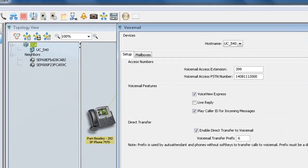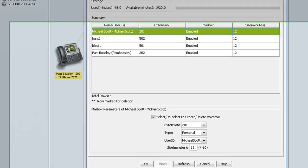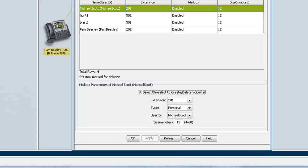Let's go ahead and select the mailboxes tab next. Once you select mailboxes, you're going to have your several different users come up. And the first one here is Michael Scott, and when you come down here, there's a checkbox which allows you to enable a voicemail box for that user. So when this checkbox is enabled, you can see that extension 201 is a type 1 personal mailbox, and that the user ID is Michael Scott. And the size pertains to how many minutes are allocated to this mailbox, and the default value is 12.